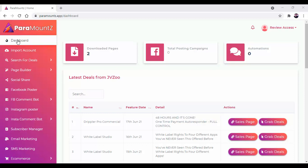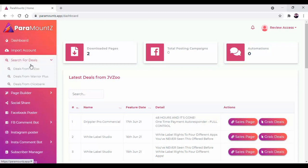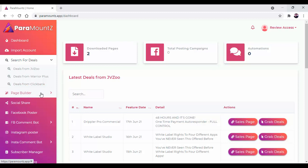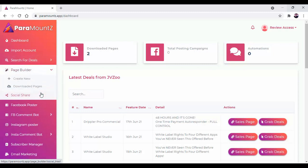Hello and welcome to our software ParaMountz. With the help of this software you can find high converting offers from JVZoo, WarriorPlus, and ClickBank. Choose your affiliate offers based on your niche and interest, then use this affiliate offer to create an affiliate promotional page with the help of this page builder.